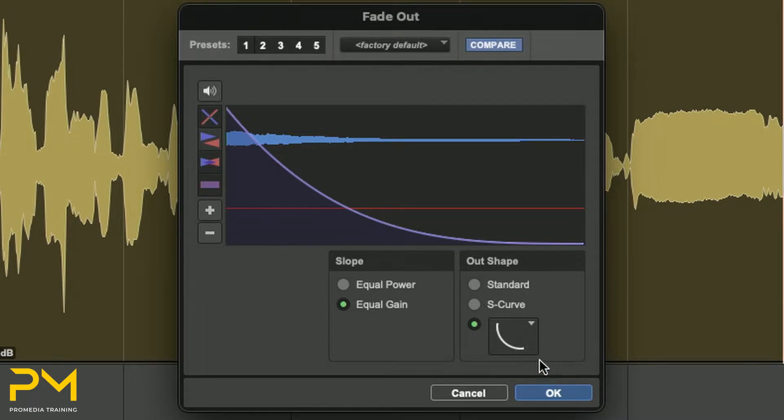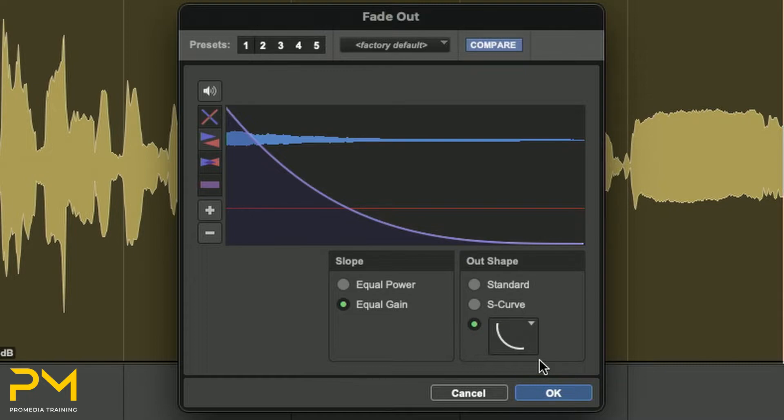The Slopes section of the Fade dialog box provides equal power and equal gain options. Fades with equal power slopes retain more of their amplitude for a greater portion of the fade in comparison to equal gain fades.